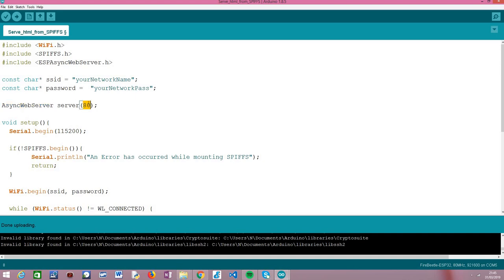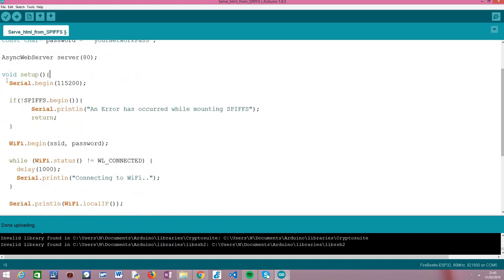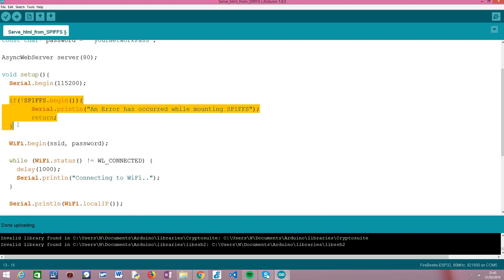Note that the constructor of this class receives as input the port where the server will be listening. We are going to use port 80 because it is the default HTTP port. Moving on to the Arduino setup function, the first thing we do is open a serial connection — always useful for printing to the serial port especially when testing — and then we mount the SPIFFS file system because we always need to mount it before interacting with it.